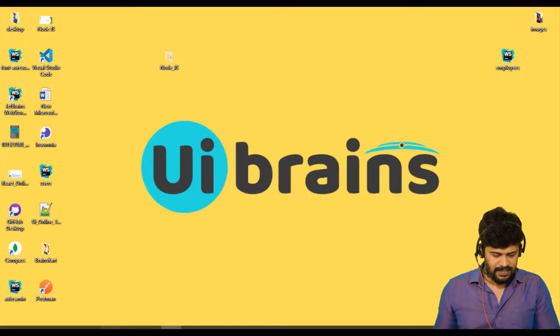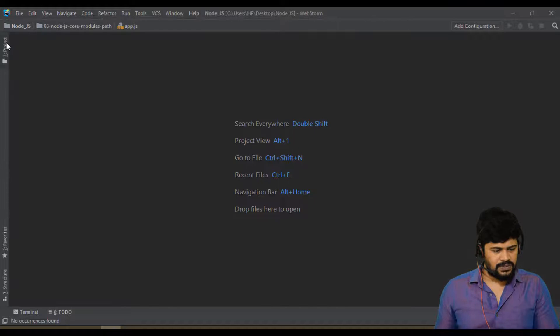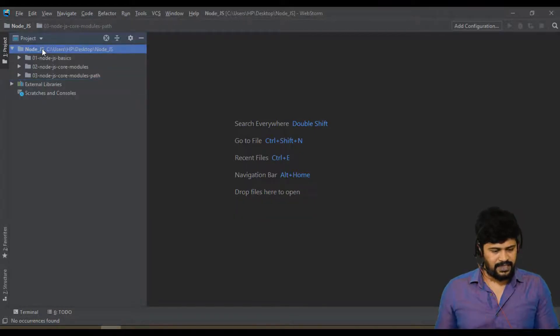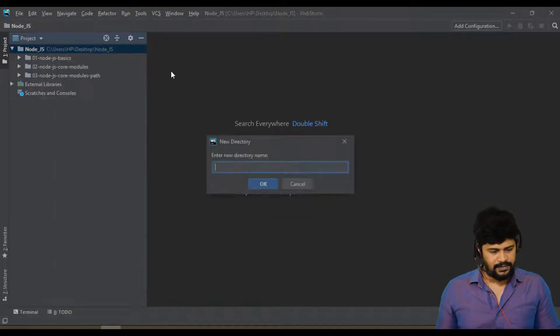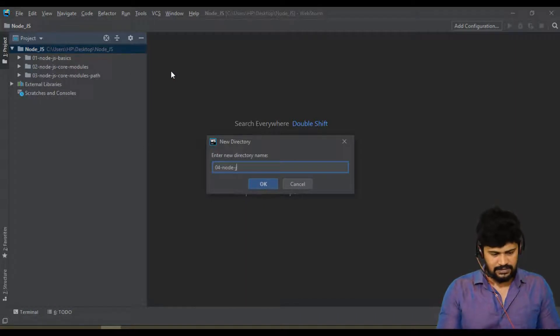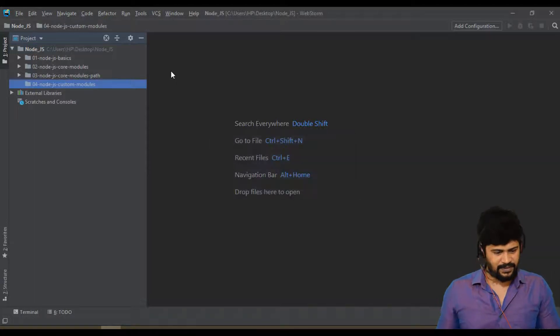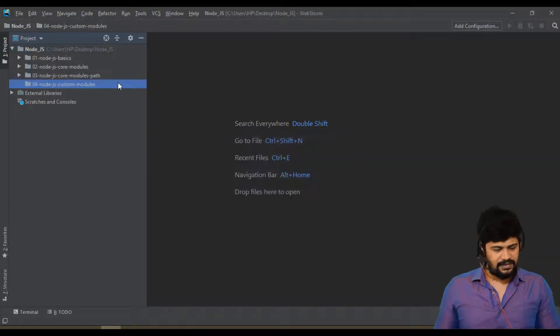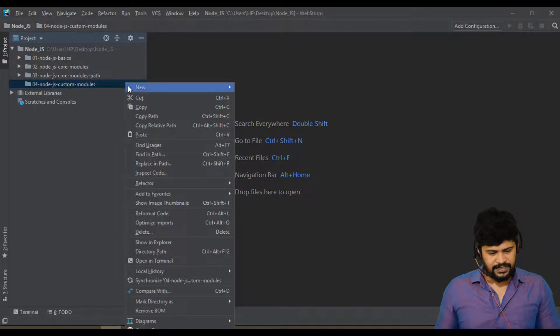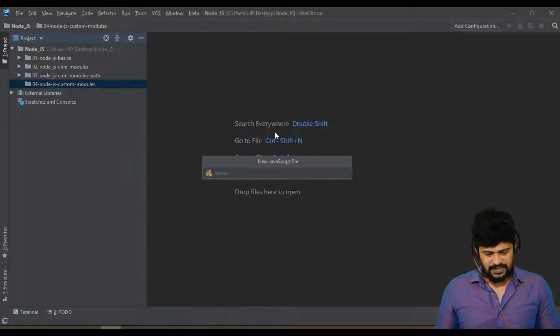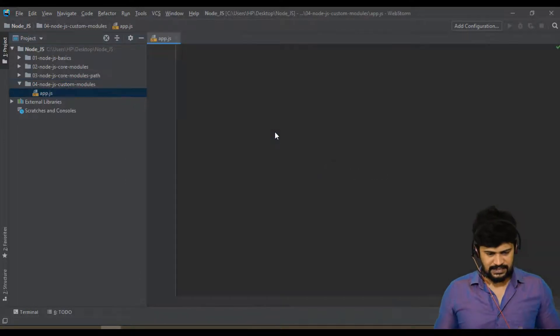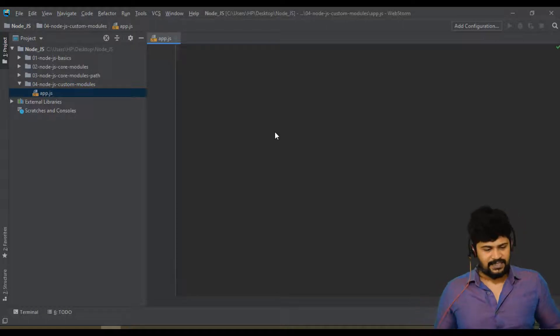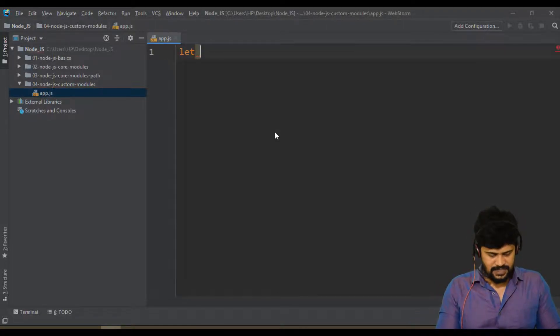First of all, let me create a new folder: 04-node.js custom modules. In this, I create a new file, let's say app.js. I'll write a simple function.